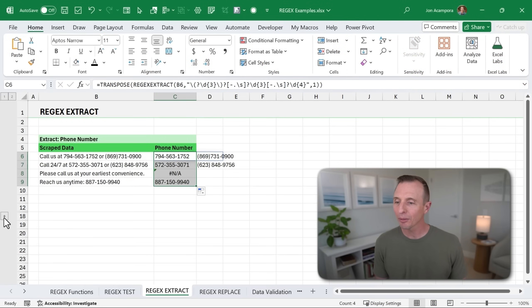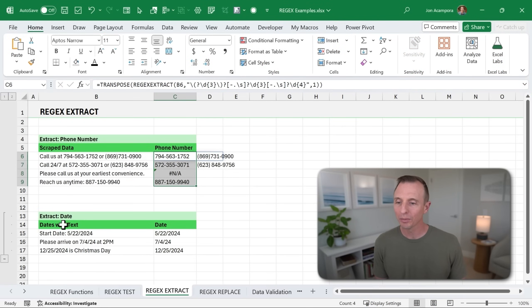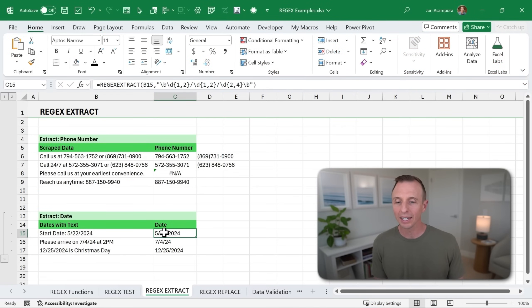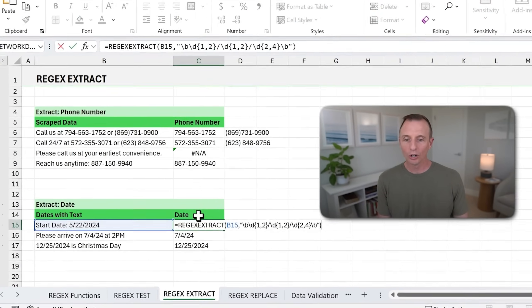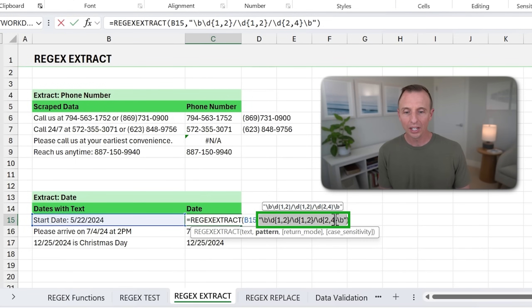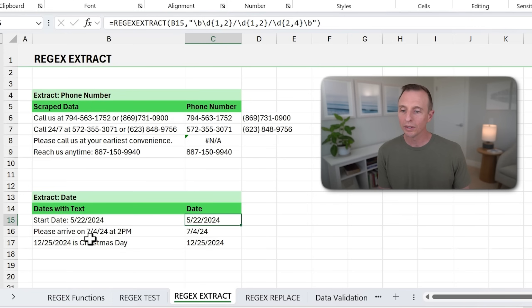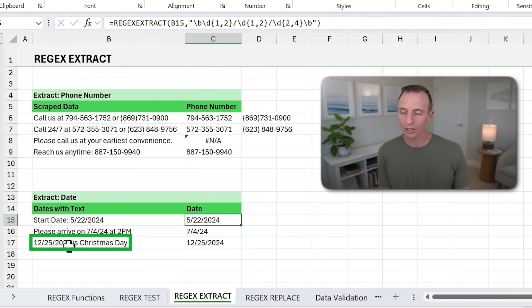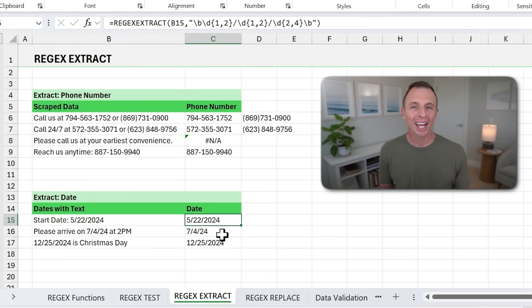And then I have another example down here with something similar, but just extracting dates. So again, REGEX EXTRACT will work with this. Here is the pattern for dates, finding dates in the text string here. And even when the date is in the middle of the text string or at the beginning of the text string, REGEX EXTRACT is able to handle that and extract or parse out the date.